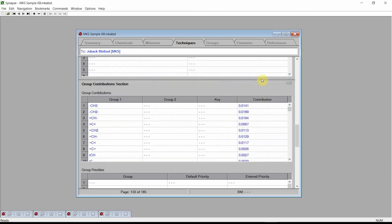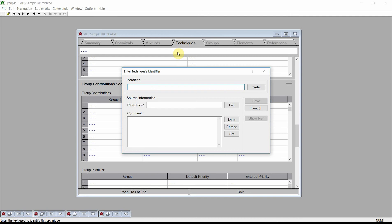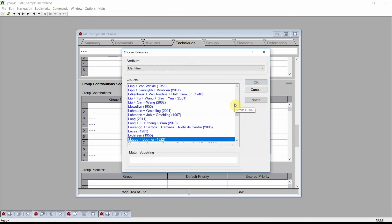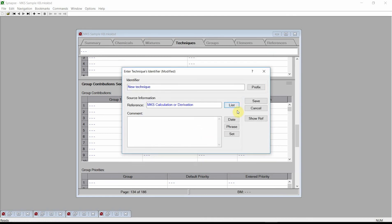To add a new estimation technique, we press the plus button found on the toolbar. Synapse will add a new blank page to the techniques chapter. Click the left mouse button on the identifier field, located at the top of the window. Enter a name for our new estimation technique, then enter a reference and comments.